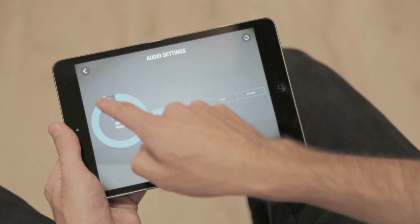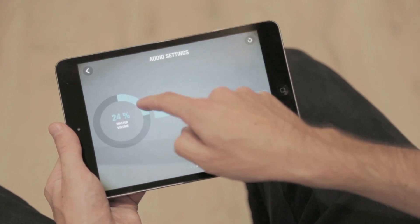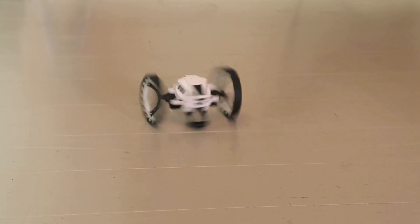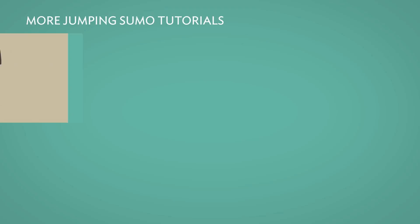Change the sound of animations. Jumping Sumo emits sounds depending on the animation chosen. You can customize these sounds in the settings.